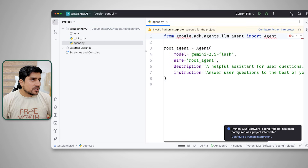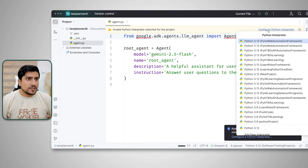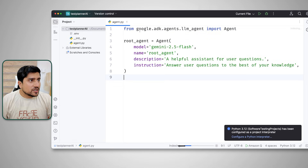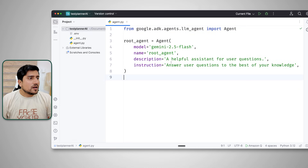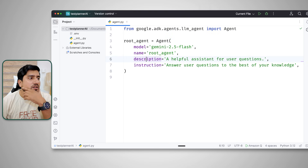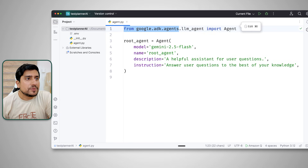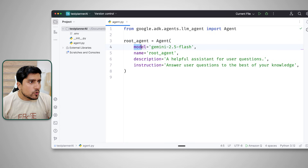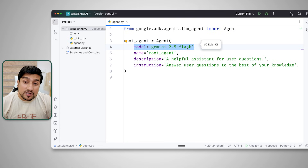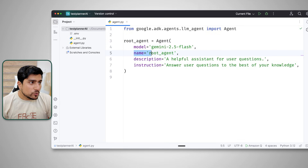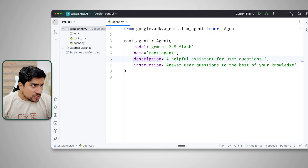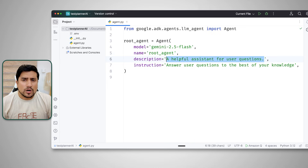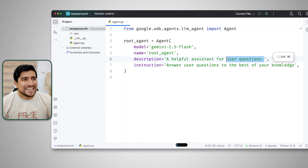This is the file it has created. I'll set up a Python 3 interpreter — everything is done. Now this agent is already created. Let me explain each line. From the agents library, we are importing something called 'agent'. This requires which model you're going to use, so we're using Google Gemini. The name of this agent is 'root_agent'.